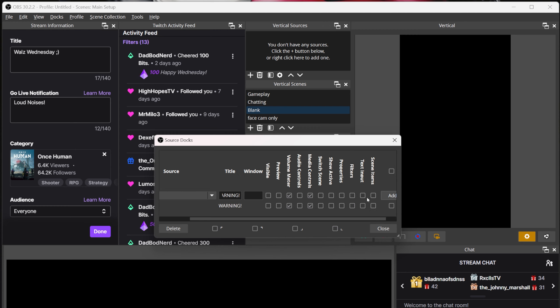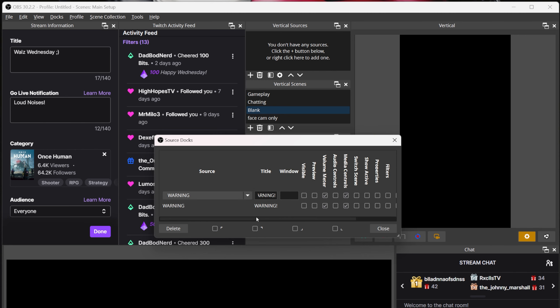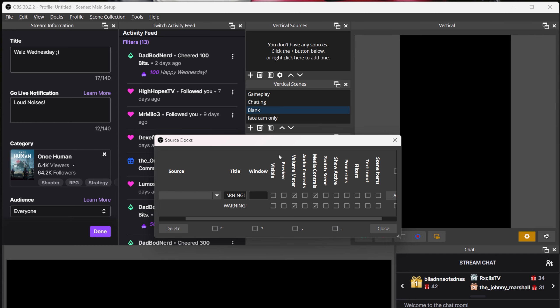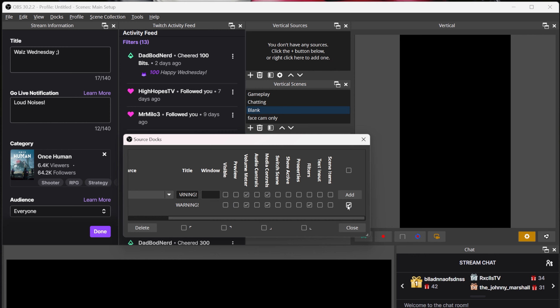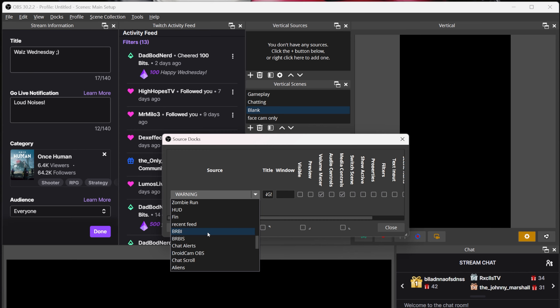You can also click the Filters box to be able to adjust any filters for whatever source without having to go digging for that source or scene. This all comes in very handy when you nest everything, like I do. If you dock an entire scene, you can tick the Scene Items box and it will list every source in that scene, allowing you to show and hide things without switching scenes. Honestly, there's a bunch you can do with this and I'm not going to go through all of it.